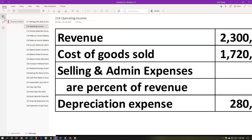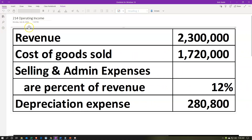We're going to be calculating the operating income. Operating income will be part of the income statement. The income statement is going to be one of the major financial statements. When you think about the financial statements, the two that should pop to your mind first are going to be the balance sheet and the income statement.